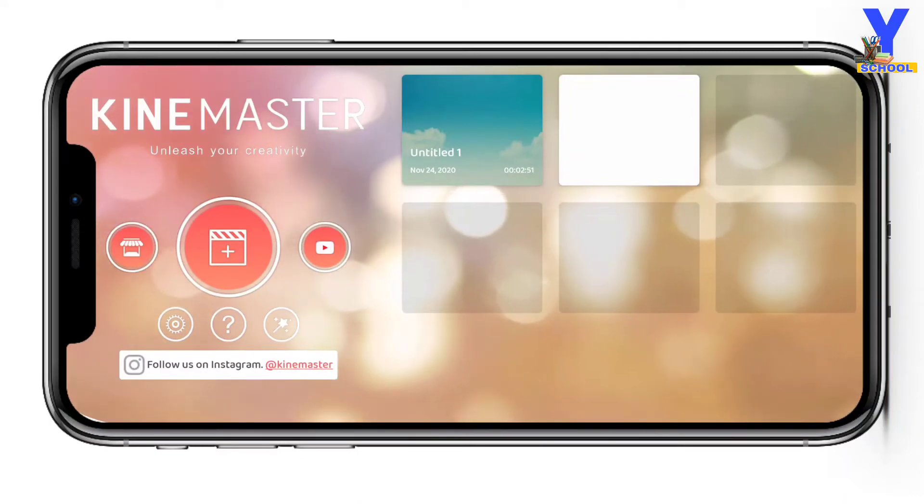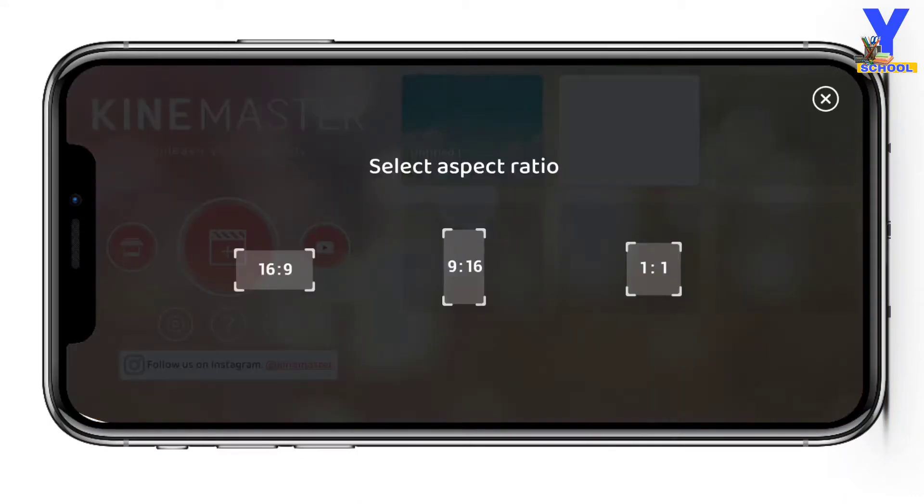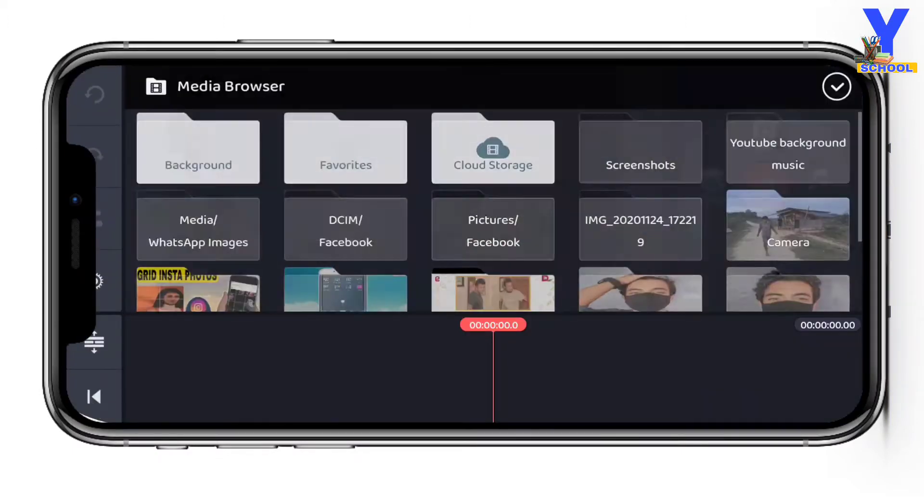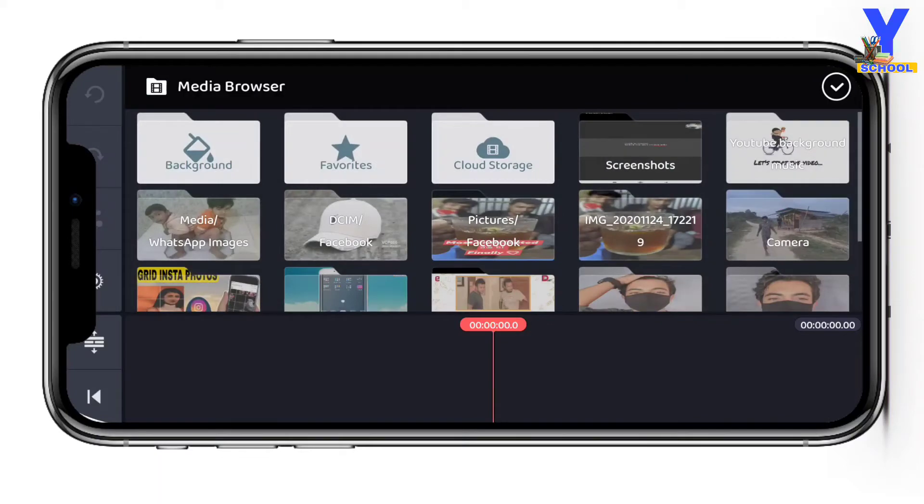So first, click on Kindmaster, then click on Plus, 16x9, then click on the video, then click on the media, then click on the background.